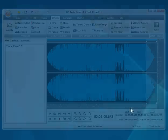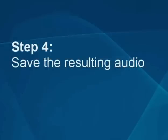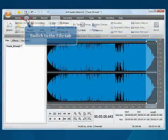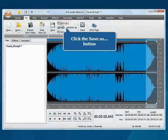Step 4: Save the resulting audio. Switch to the File tab and click the Save As button.